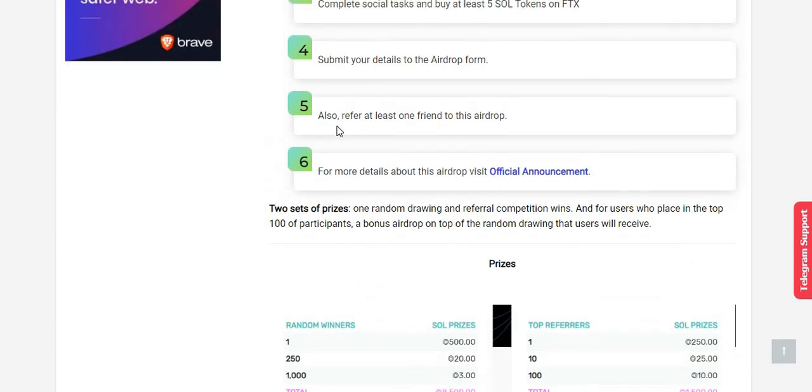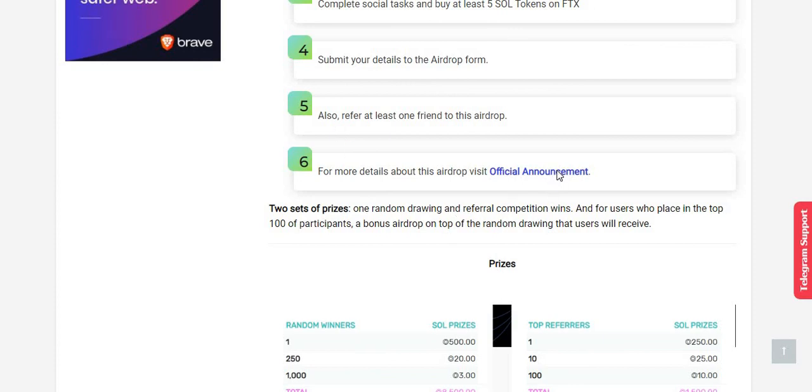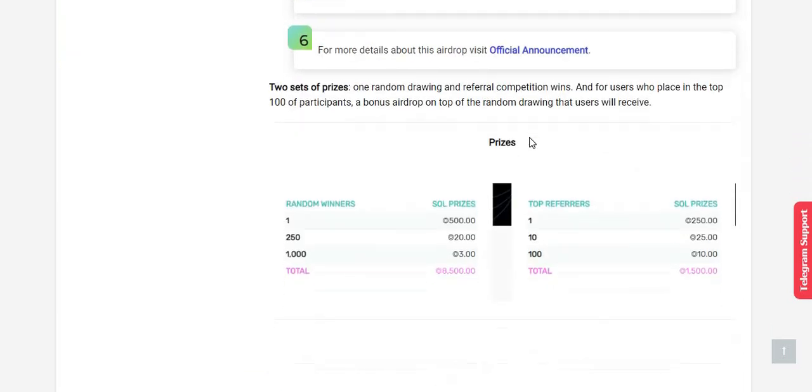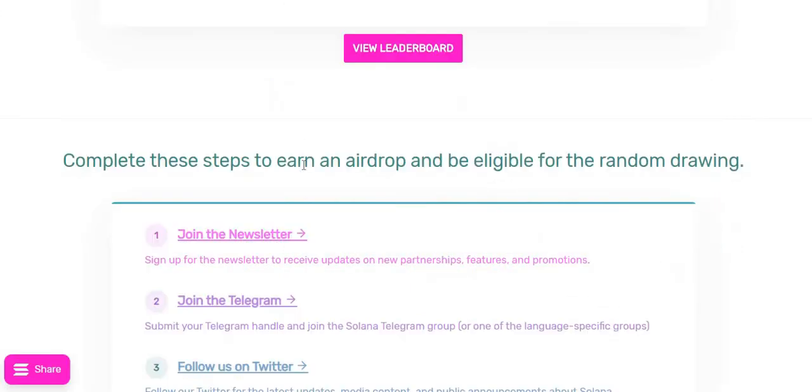Step number five: you need to at least invite one friend. Yes, I'm going to refer all of you. Step number six: for more details about this airdrop, visit the official announcement page. Click here to go to the official announcement page. This is all the prizes and the leaderboard. You can see from here.